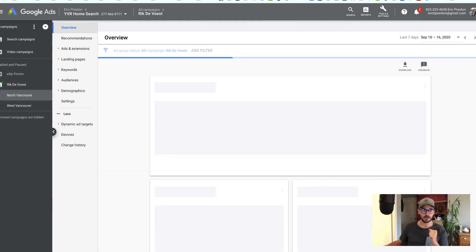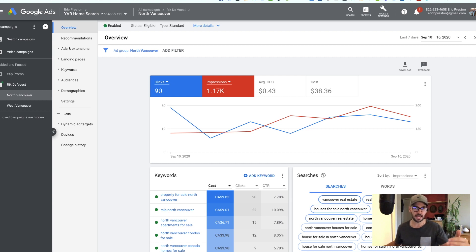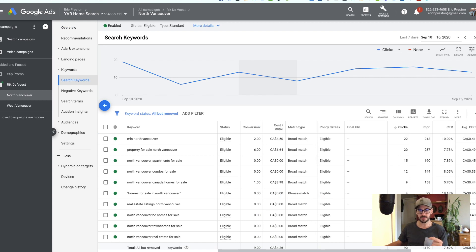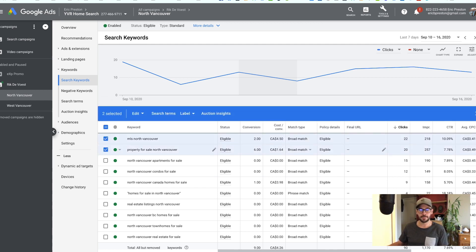Let's go into our campaign level. First thing we're going to do is look at our keywords. My cost per click on this ad group — I have my keywords set up so that they're actually different per ad group because I'm doing one ad for North Vancouver and one ad for West Vancouver. I'm going to go into my keywords and show you what I'm bidding on. These keywords are all basically targeting something to do with North Vancouver, so if anyone searches anything related to MLS North Vancouver or property for sale North Vancouver, they're likely going to see my ad.